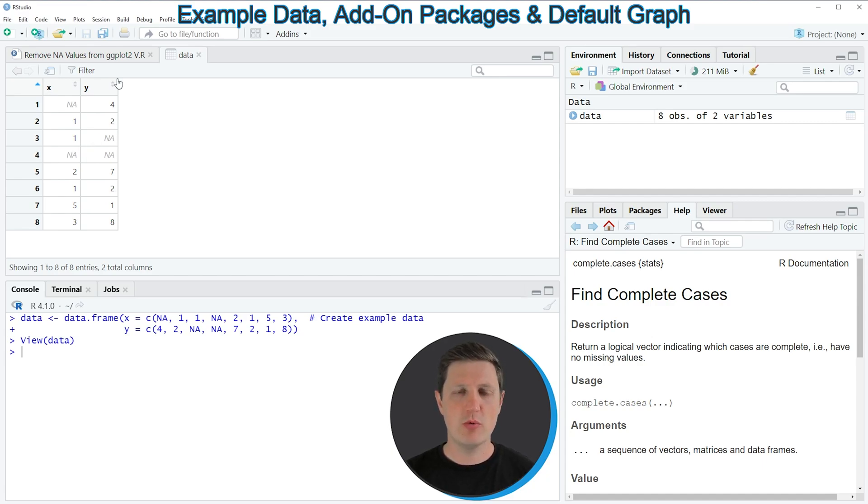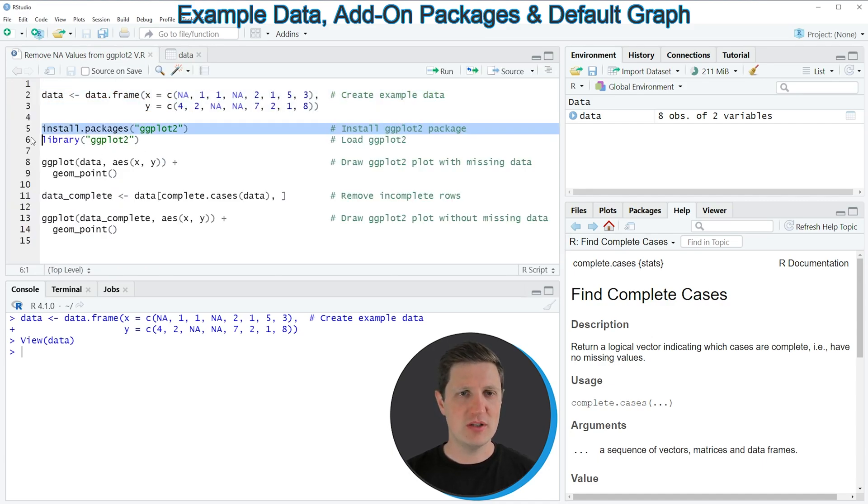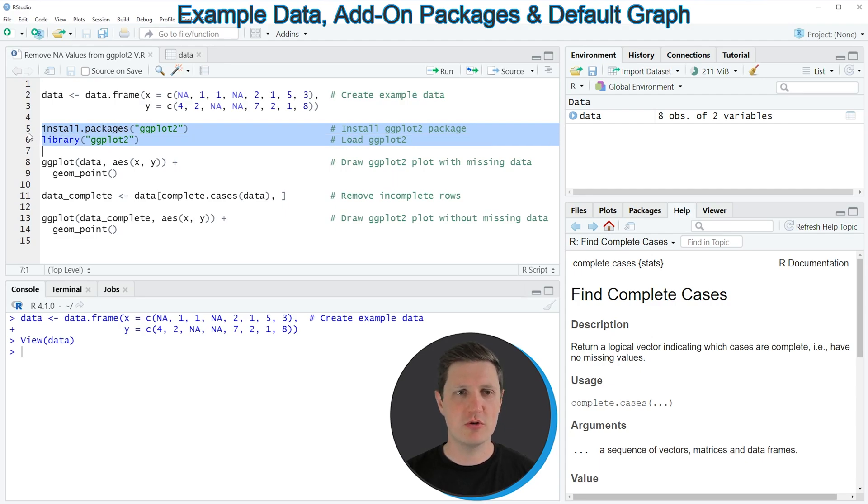If we want to draw these data using the ggplot2 package we also need to install and load the ggplot2 package as you can see in lines 5 and 6 of the code.